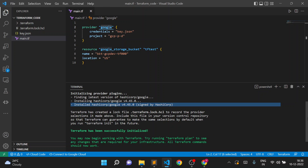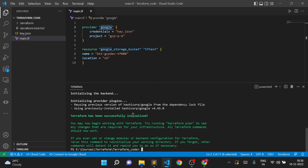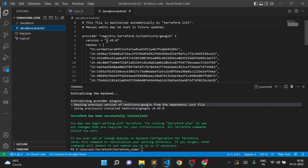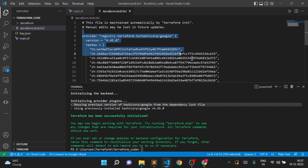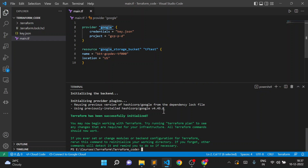That's why Terraform manages this lock file. Now if I try to execute `terraform init` again, you can see it is just reusing the previous version of HashiCorp Google from the dependency lock file. It checks what version is available — version 4.45.0 — and reuses it. This file is maintained automatically by Terraform and should not be edited manually. Running `terraform init` repeatedly will not re-download plugins since they're already downloaded and being reused.